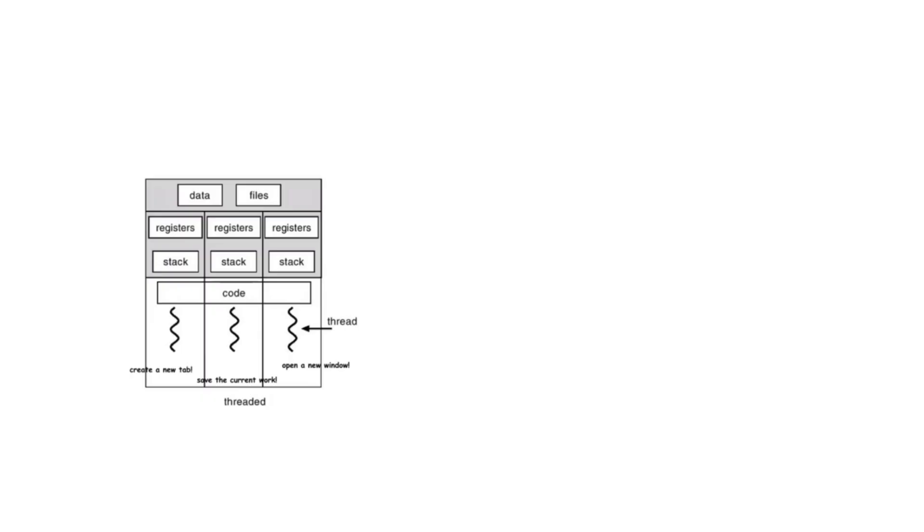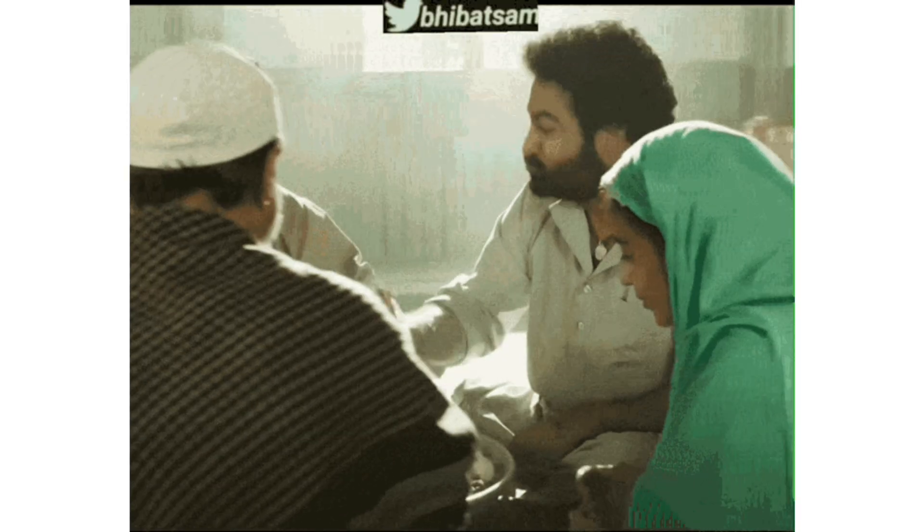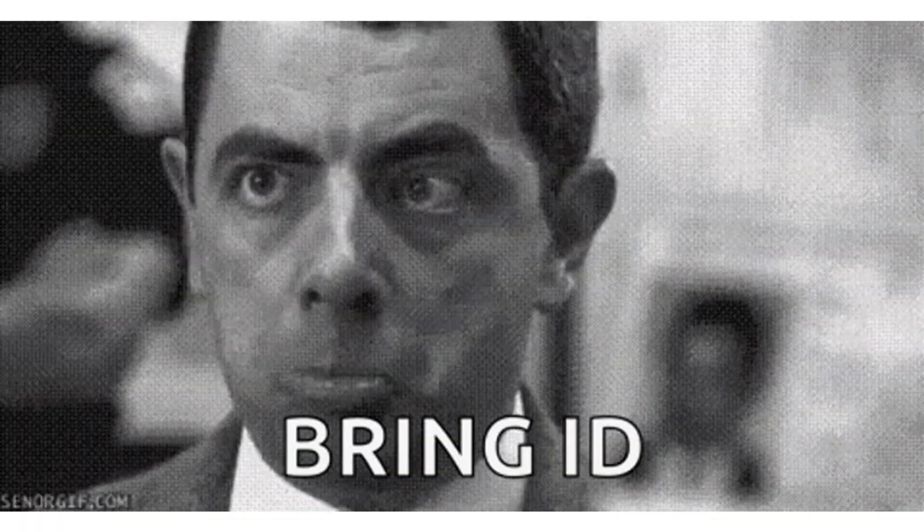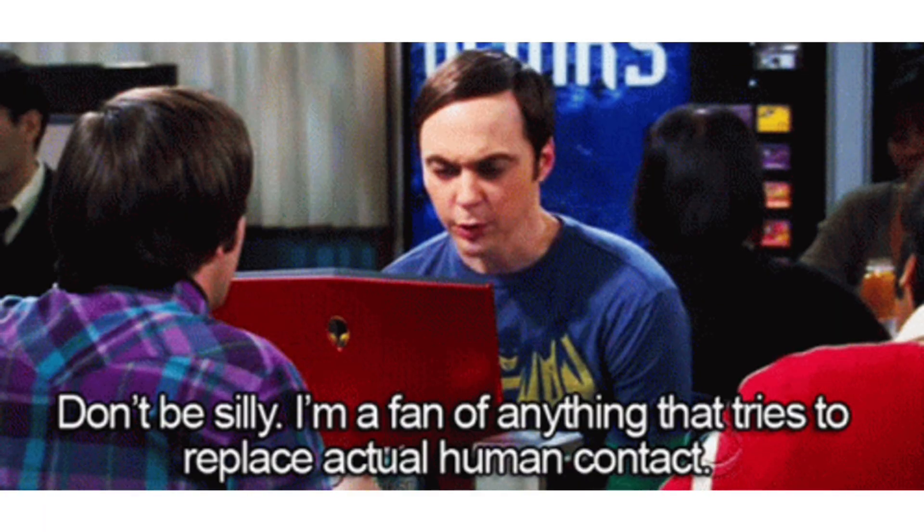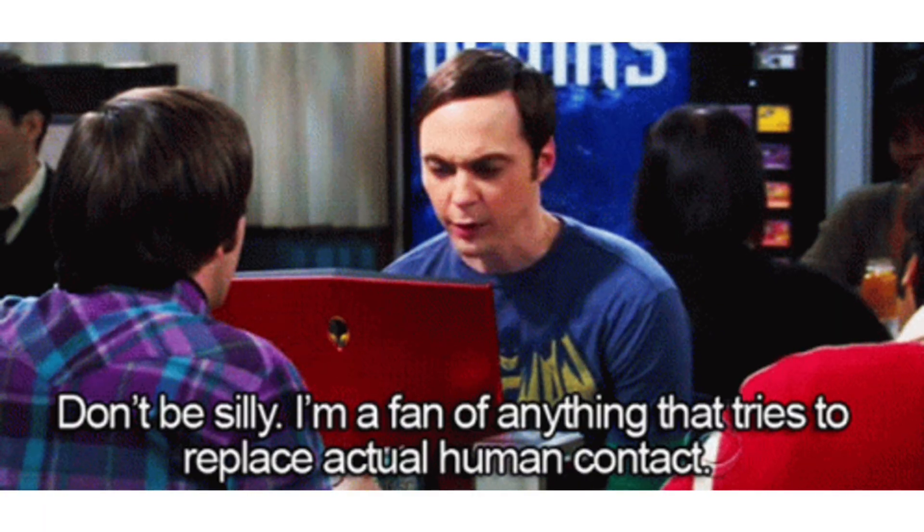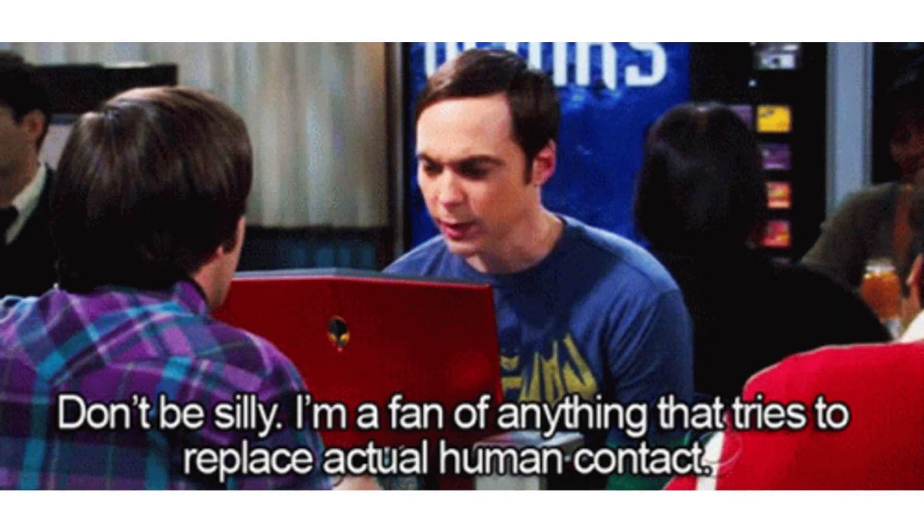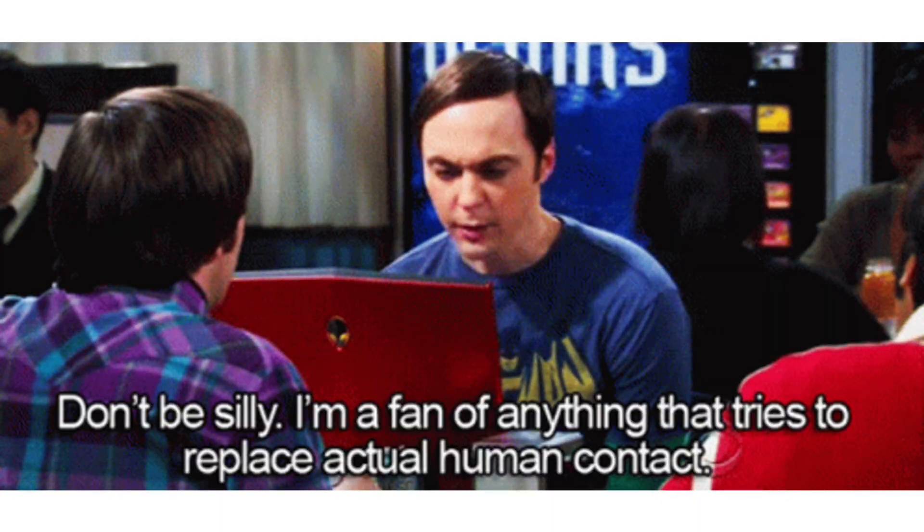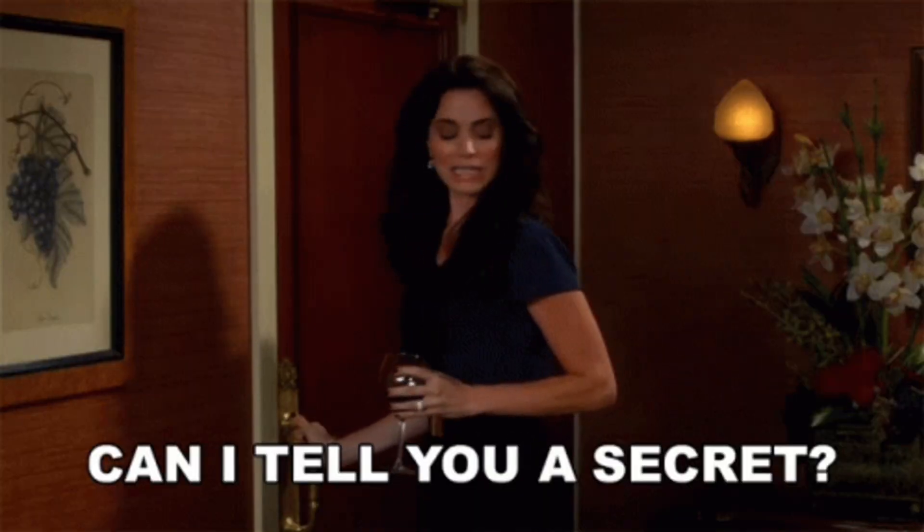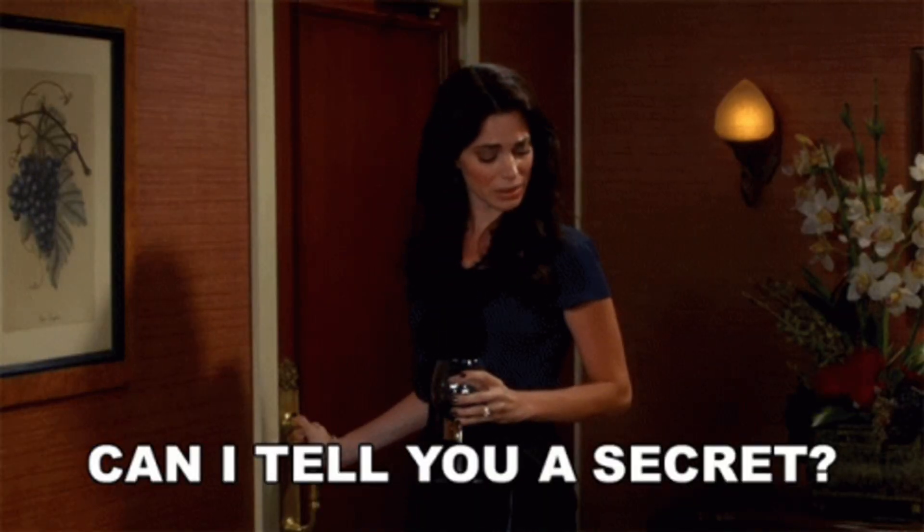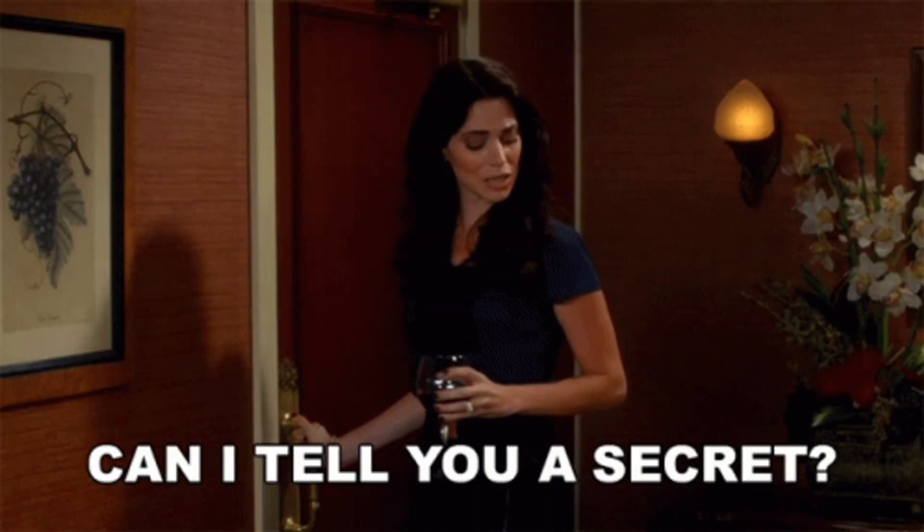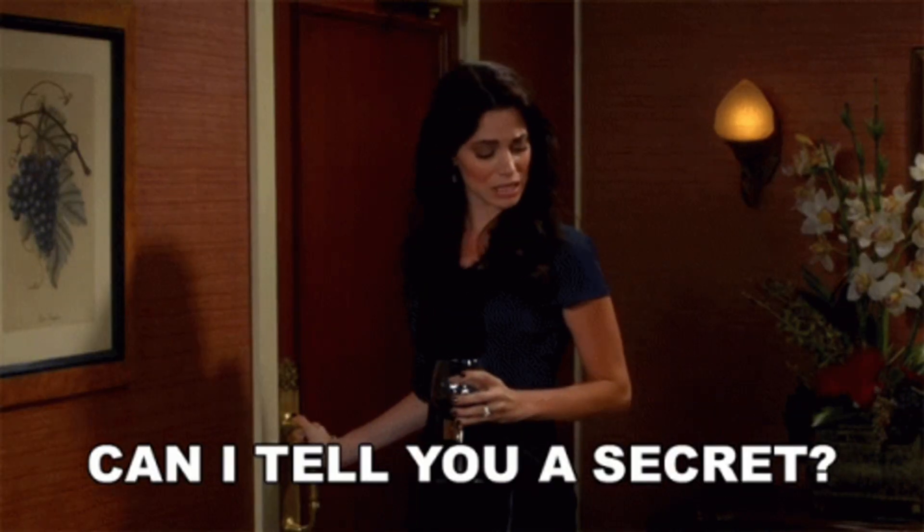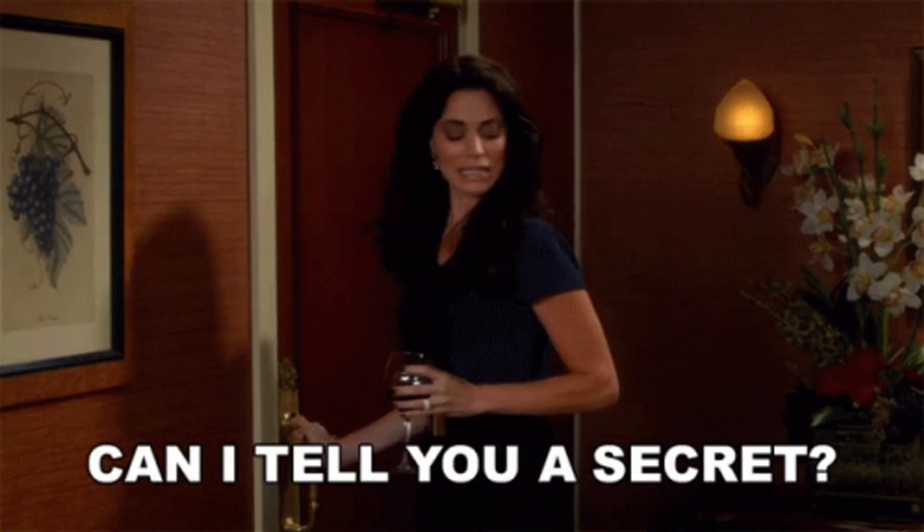Just as processes have their IDs and handles or whatever to describe them or interact with them, so do the threads. They have got IDs, they have got handles as well.